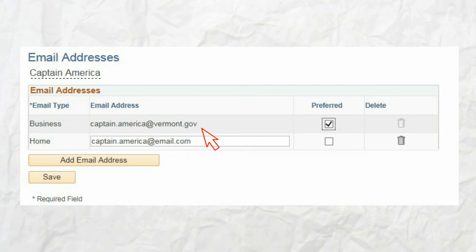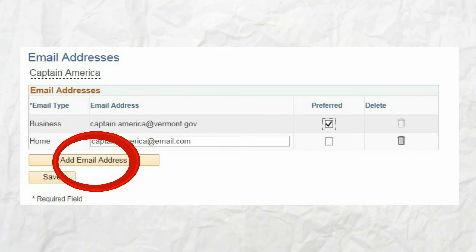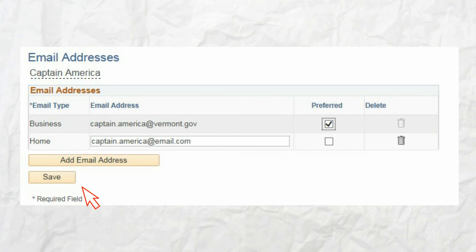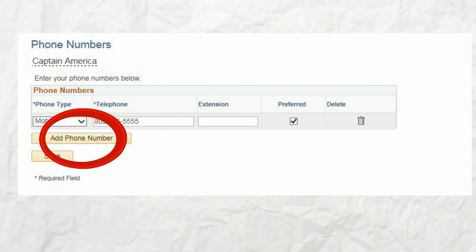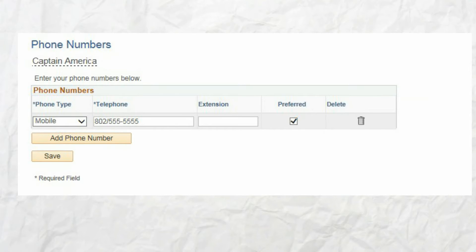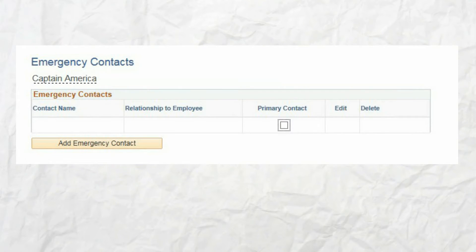Next, click on email addresses. By default, your state email address will be listed in the business email field. If you would like to list additional email addresses, simply click on the add email address button and complete the required steps, then save when done. Click on the phone numbers link in the menu to review and add phone numbers. You can add phone numbers by clicking on the add phone number button and completing the required fields. Be sure to identify a preferred number before saving.